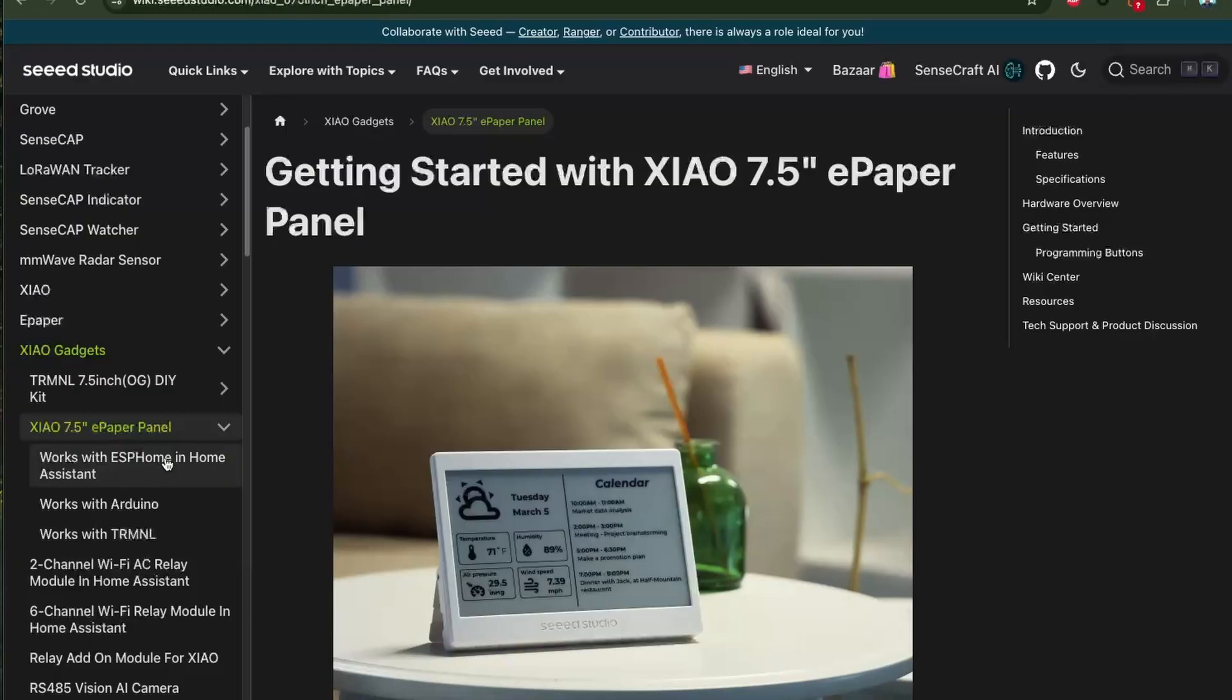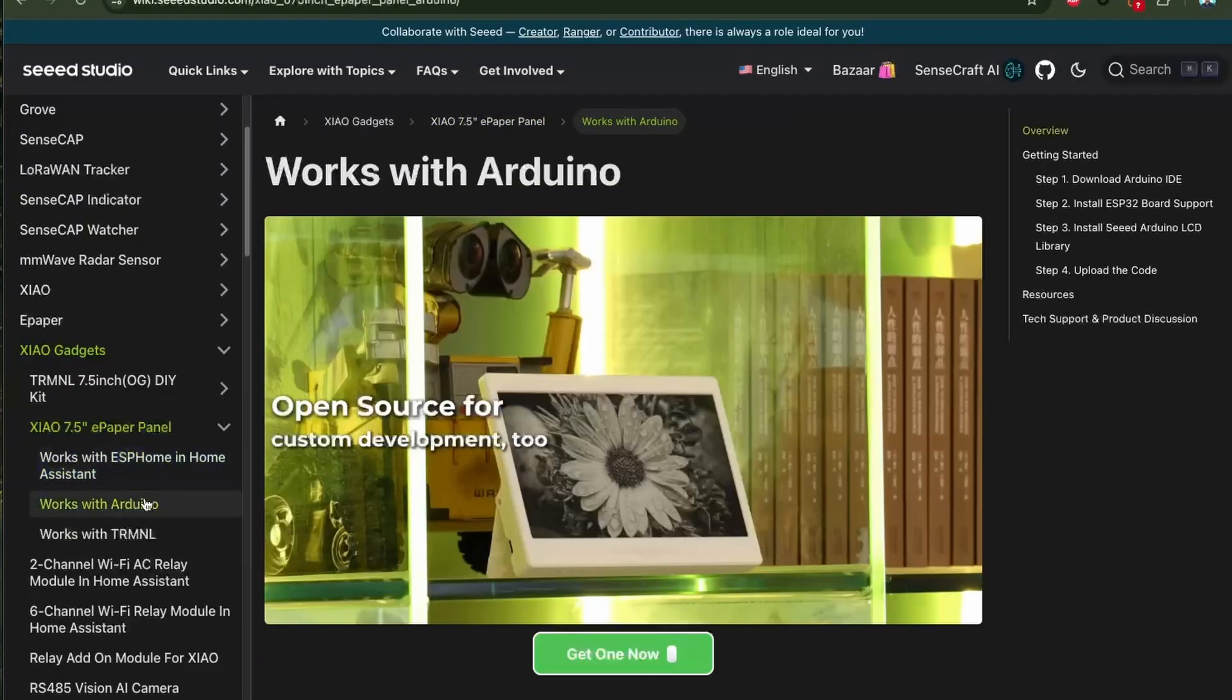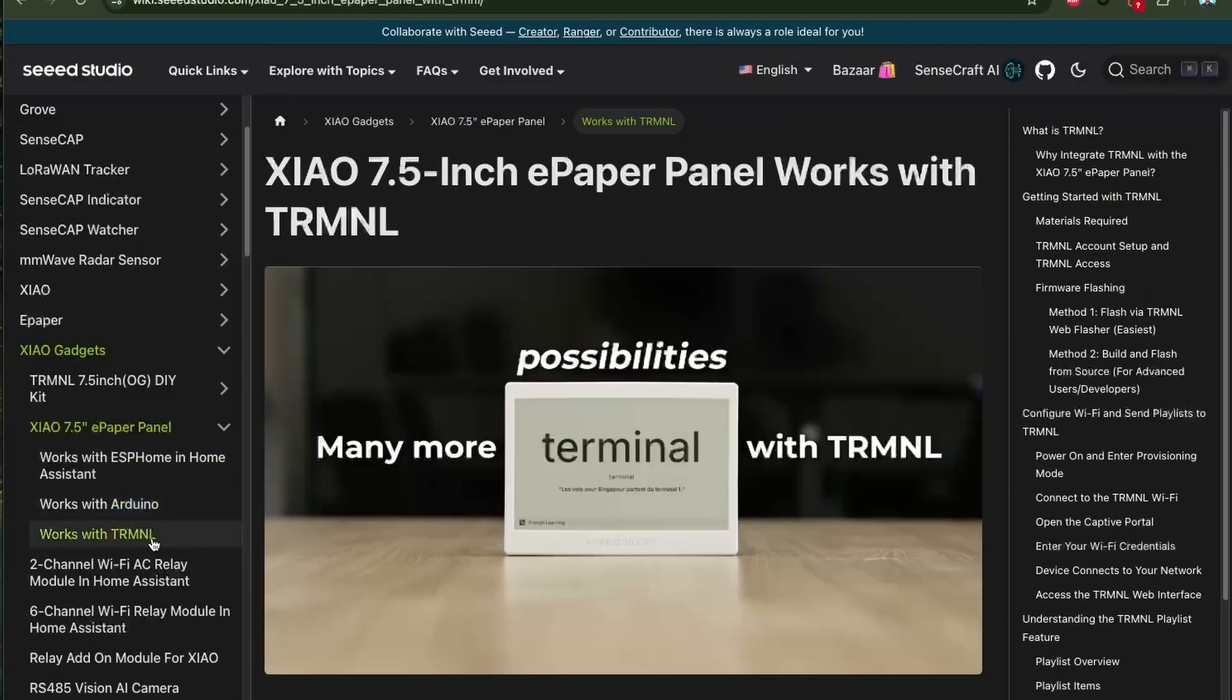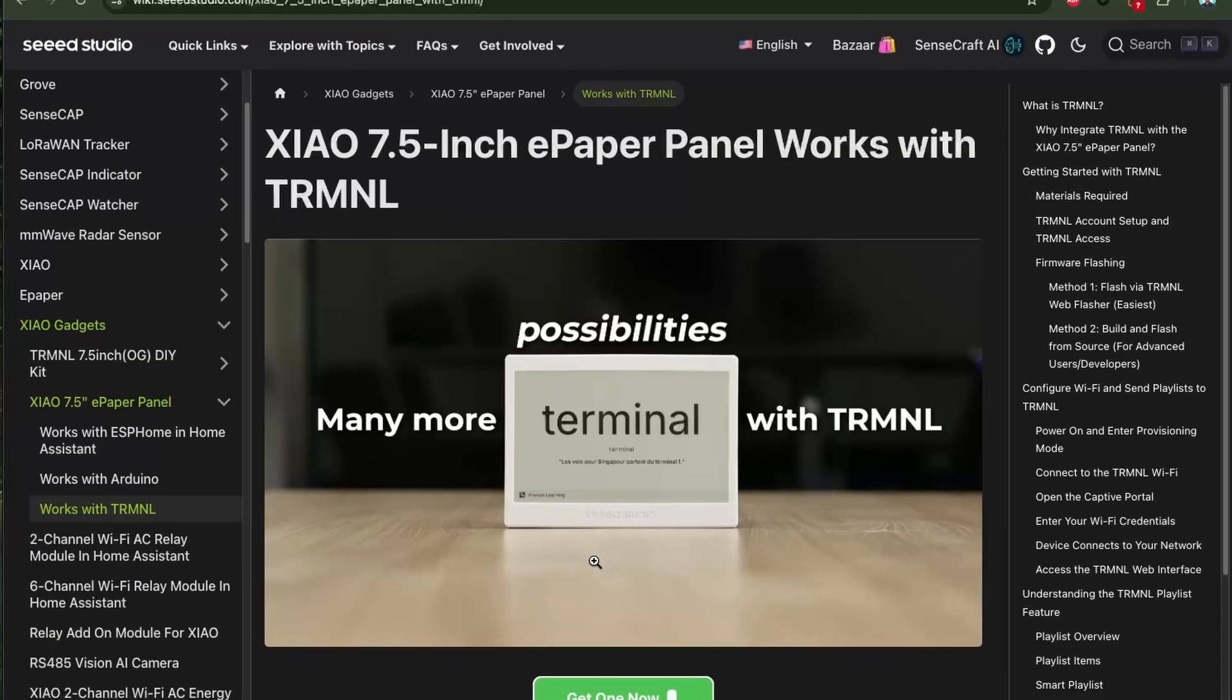You can program this display using ESPHome, Arduino IDE, and you can use the cloud services from Terminal.